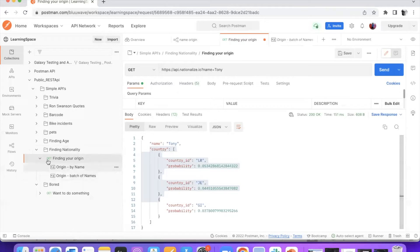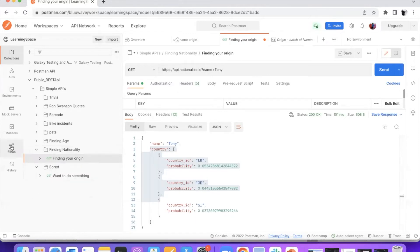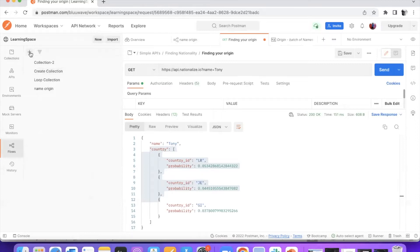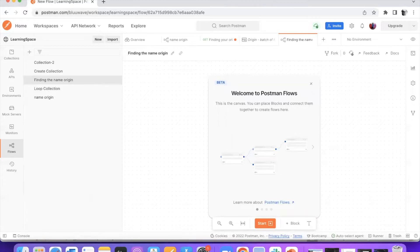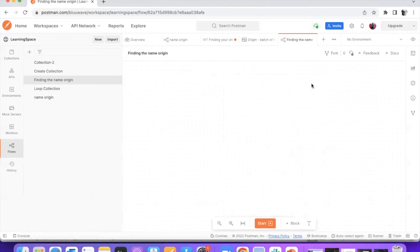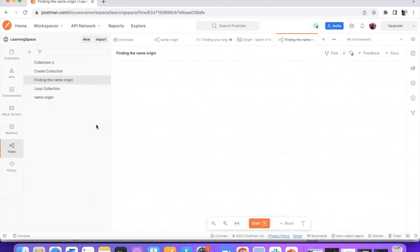Now since this is set, the next step would be to go to flows and create a new flow by clicking on the plus button. It just creates a new flow. Let me give it a name — 'finding the name origin' — and then I'm going to close this. This is the blank canvas that you see, and all the workflow that you want to create can be done on this blank canvas.